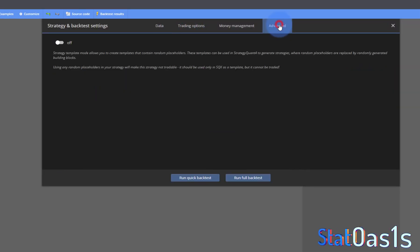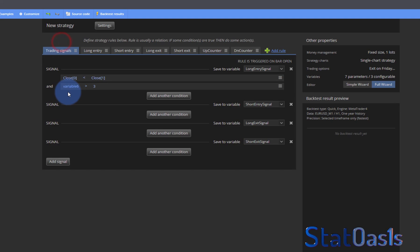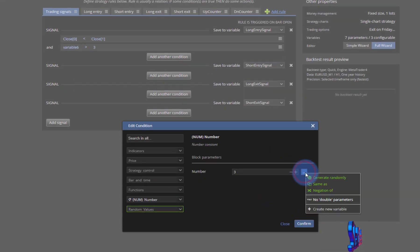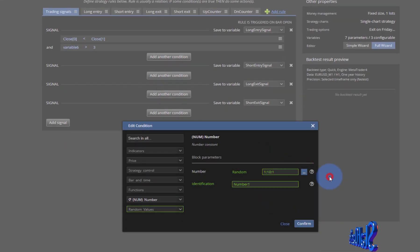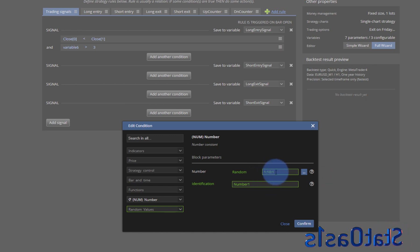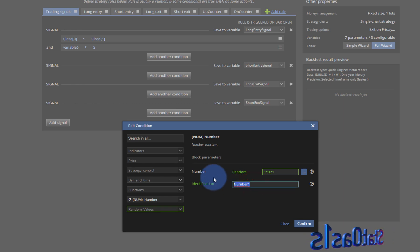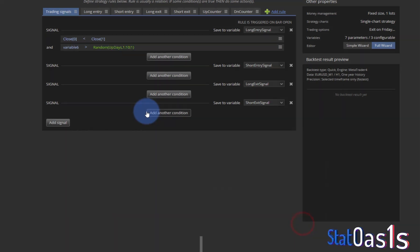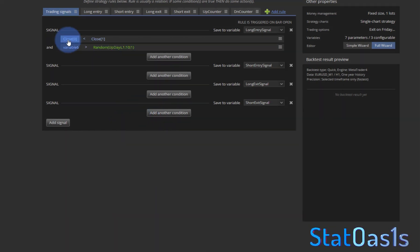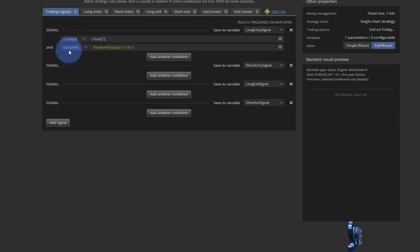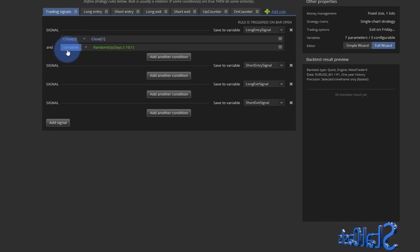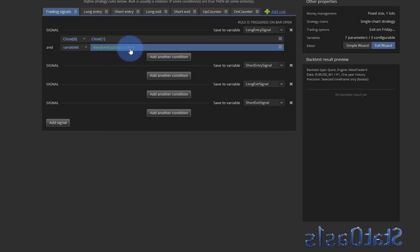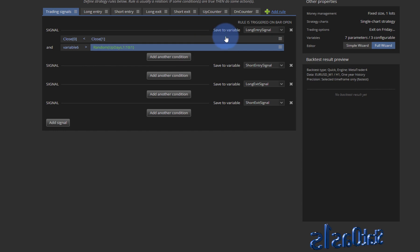Now to make this a template I need to go to settings advance and switch on template. So now I can click on three and come here and choose generate randomly. So this will do from one to ten with step one and this will be my up days, this is just the identification name. So when the close lower than the previous close and the down days counter greater than a number between one and ten then I will go long, that's my long signal.